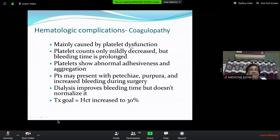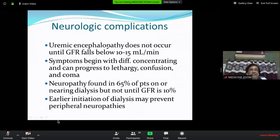Hematological complications include coagulopathy leading to bleeding and anemia — mainly due to platelet dysfunction. Platelet counts are mildly decreased, but the main problem is abnormal platelet function (impaired adhesiveness and aggregation due to acidosis and toxins). Patients may present with purpura, petechiae, or surgical bleeding. Dialysis is the main option, as it improves bleeding time.